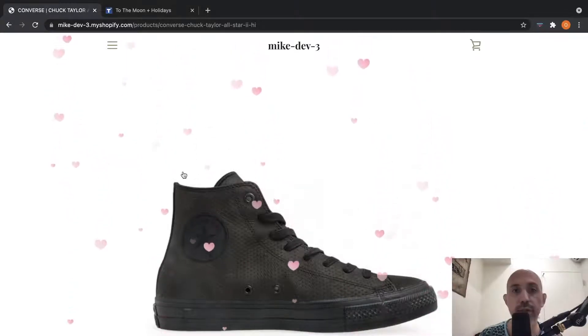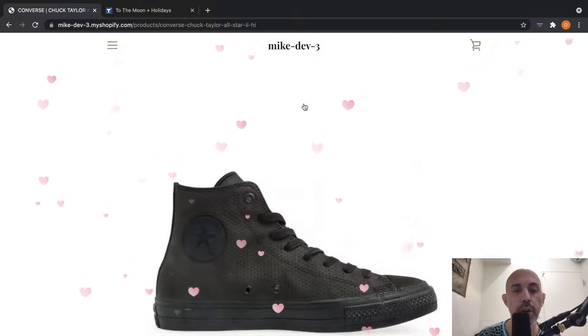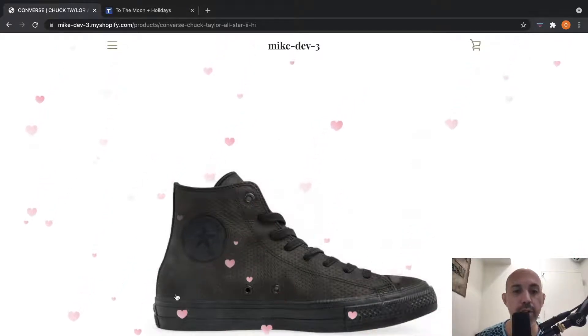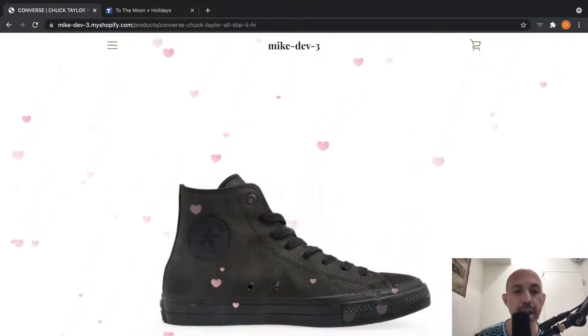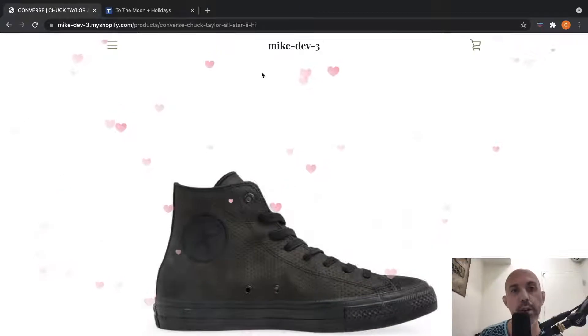And so if you see here, there's animation with the hearts falling down, and there's a nice banner on the bottom with some Mother's Day decorations.